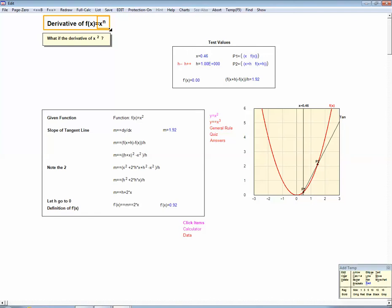What's the definition of a derivative? Over here, we have the graph of f of x equals x squared. In other words, right now we're looking at this function right here, f of x equals x squared.